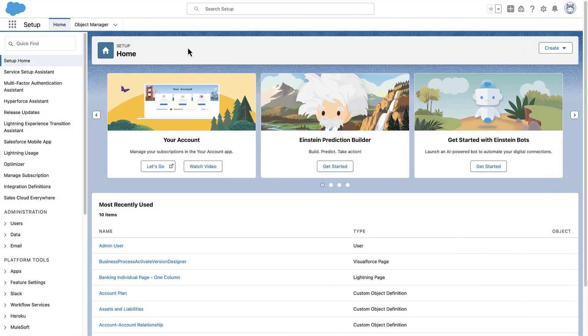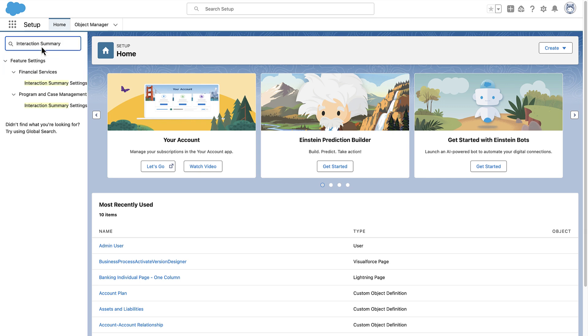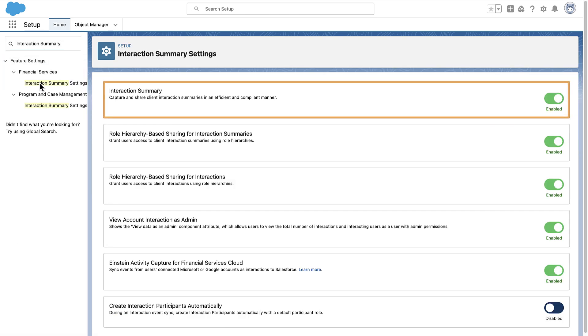First things first, to enable Interaction Summaries in Salesforce, from Setup in the QuickFind box, search for and select Interaction Summary Settings.